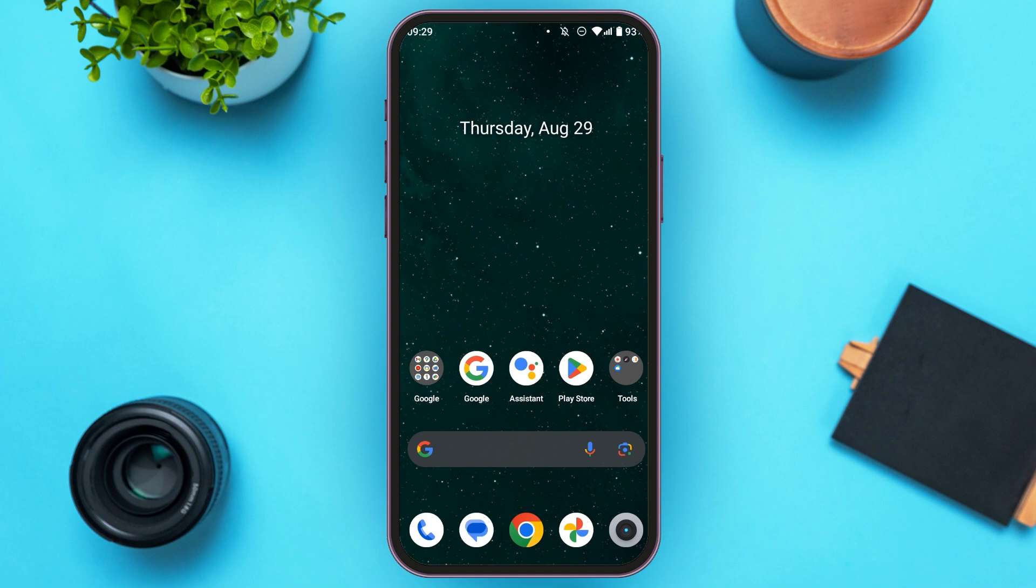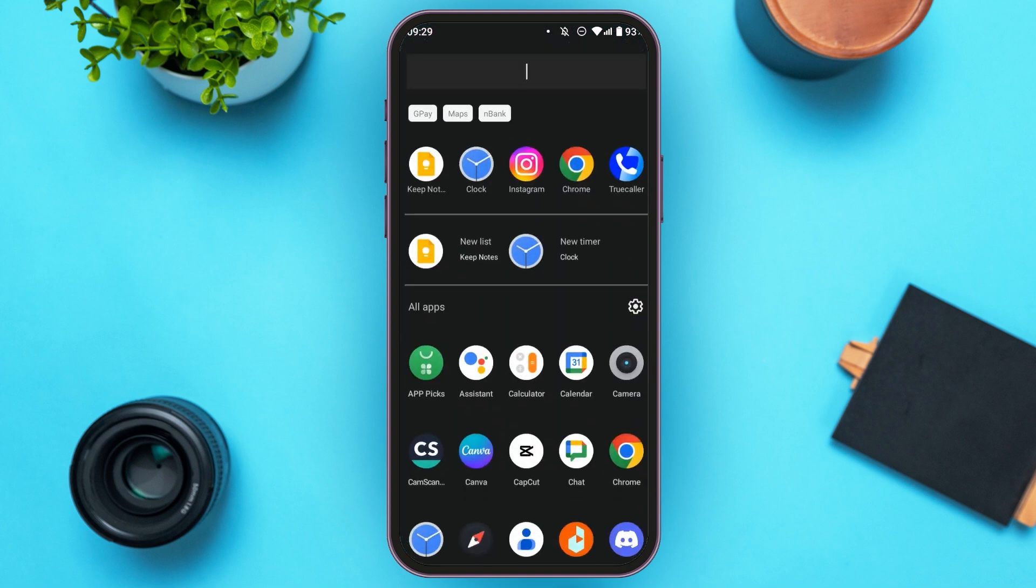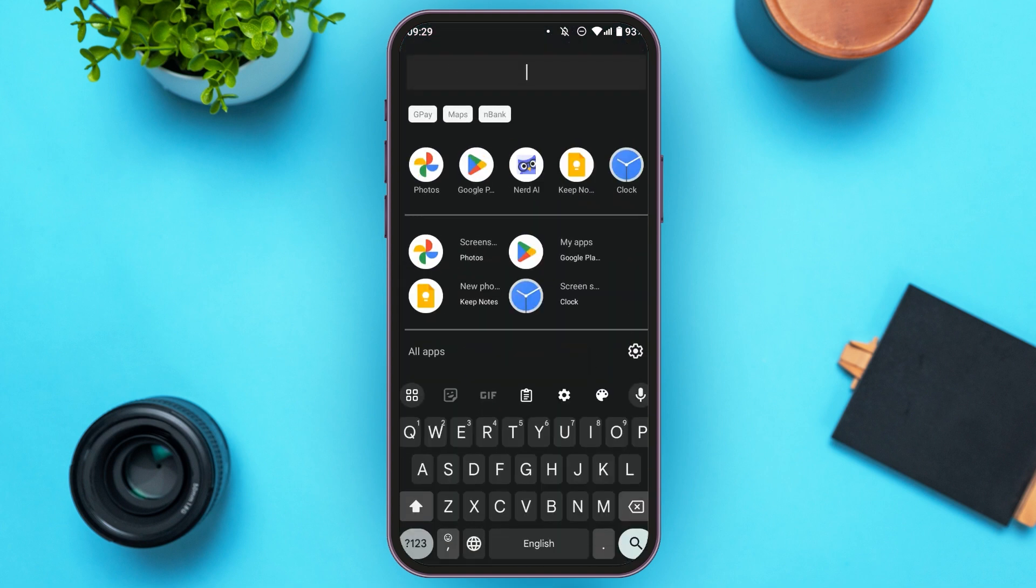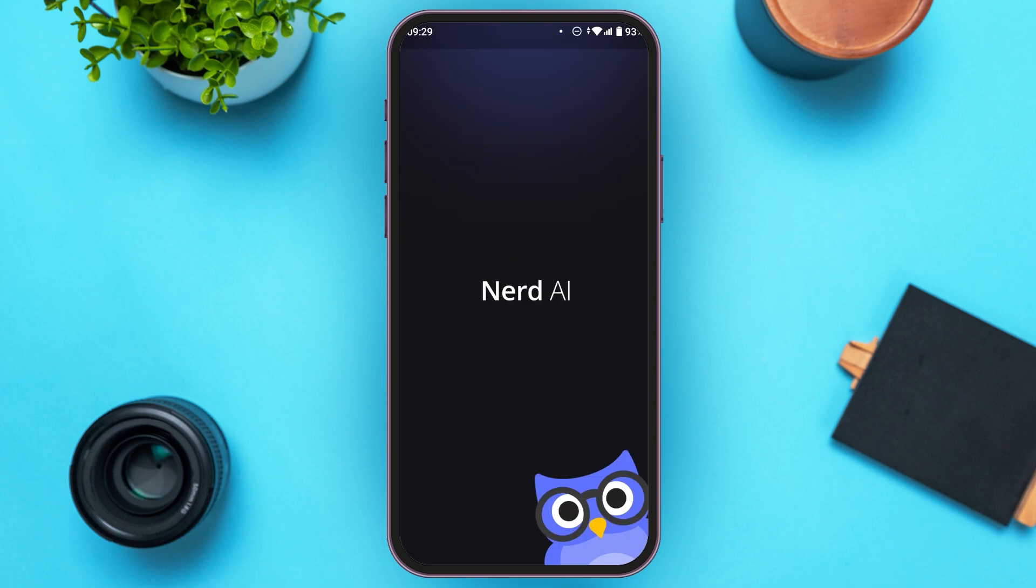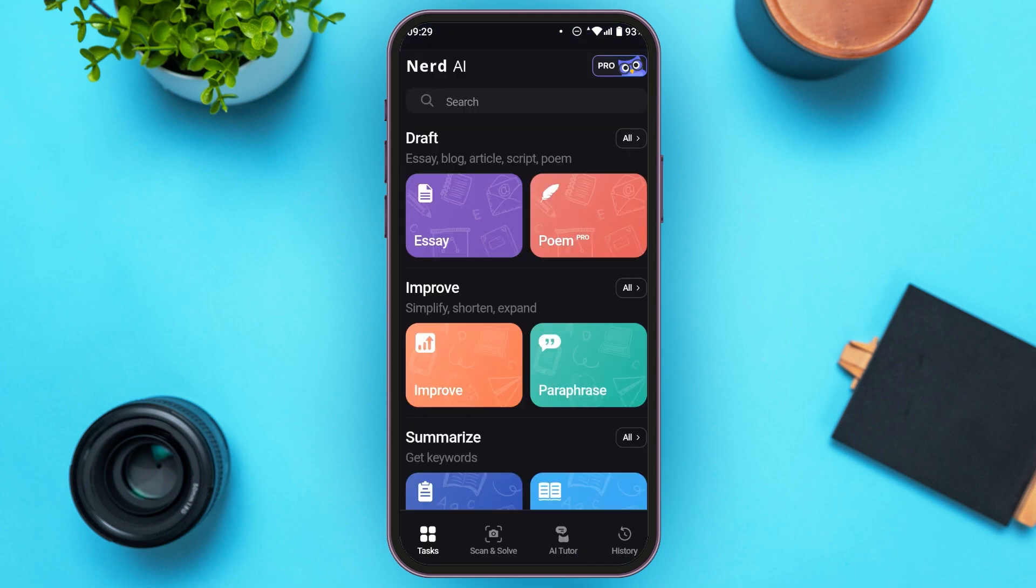After that, launch the Nerd AI application. You can see over here, Nerd AI is opened. What you have to do is login to your account. It is very simple.